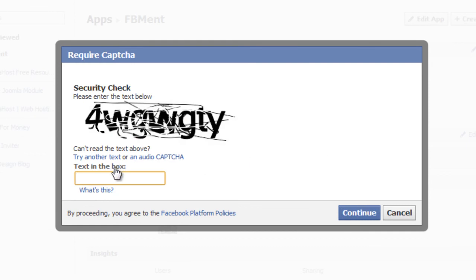In the next step Facebook will display a new form with a captcha image. Enter the characters into the text box, and then press Continue.